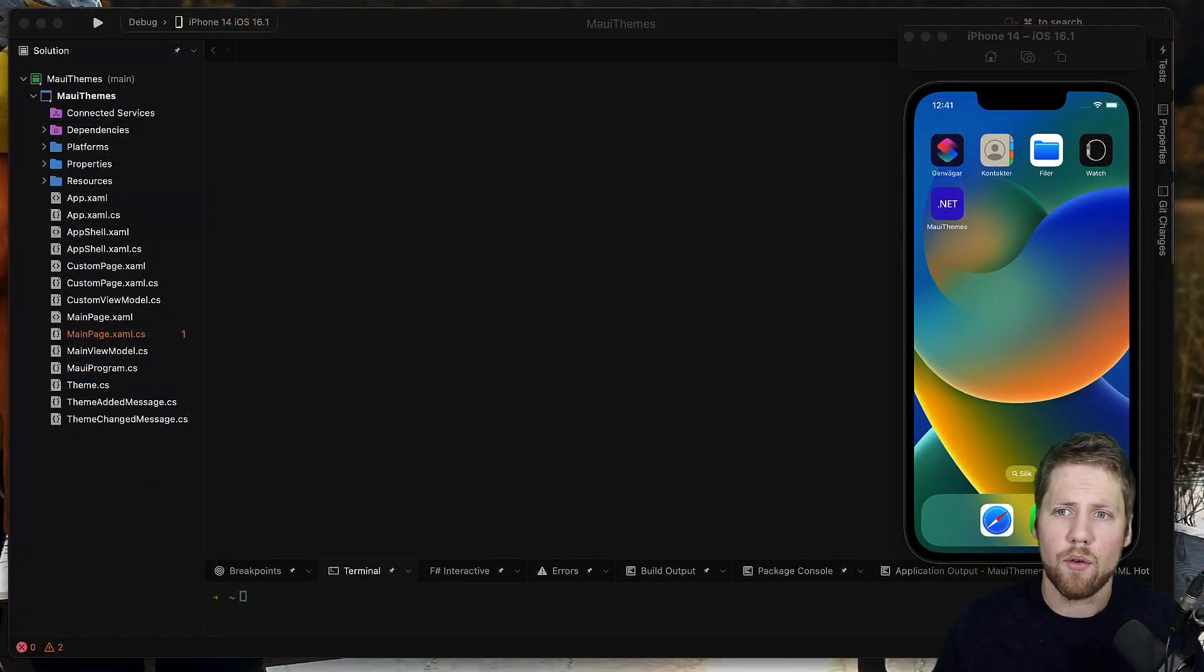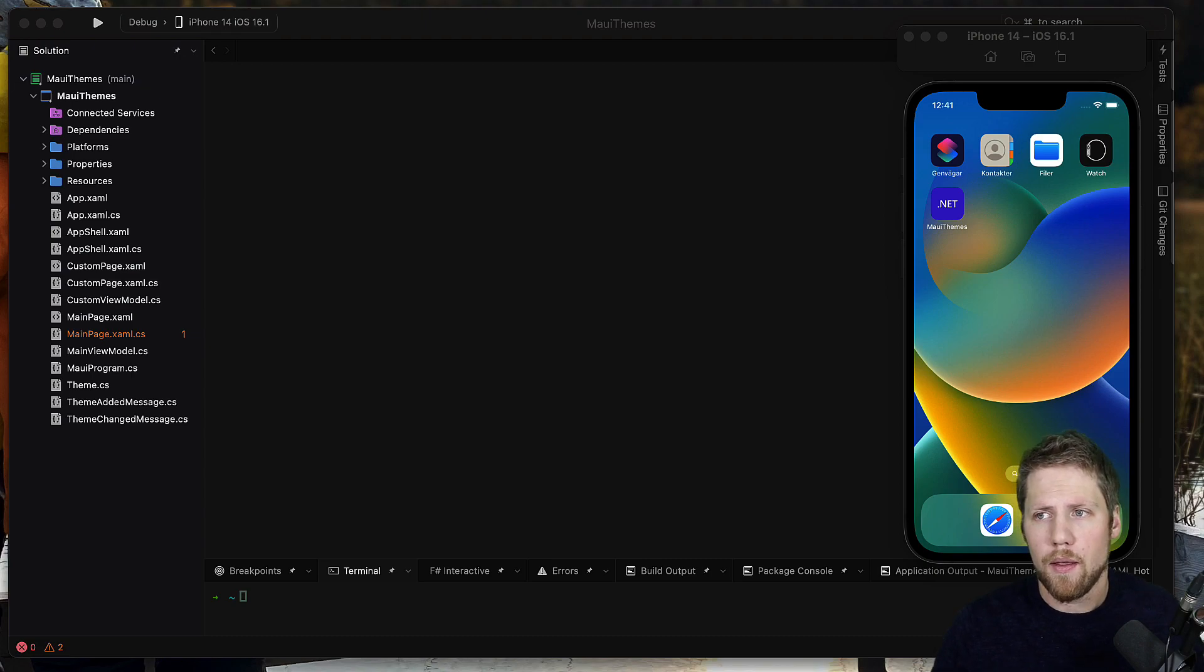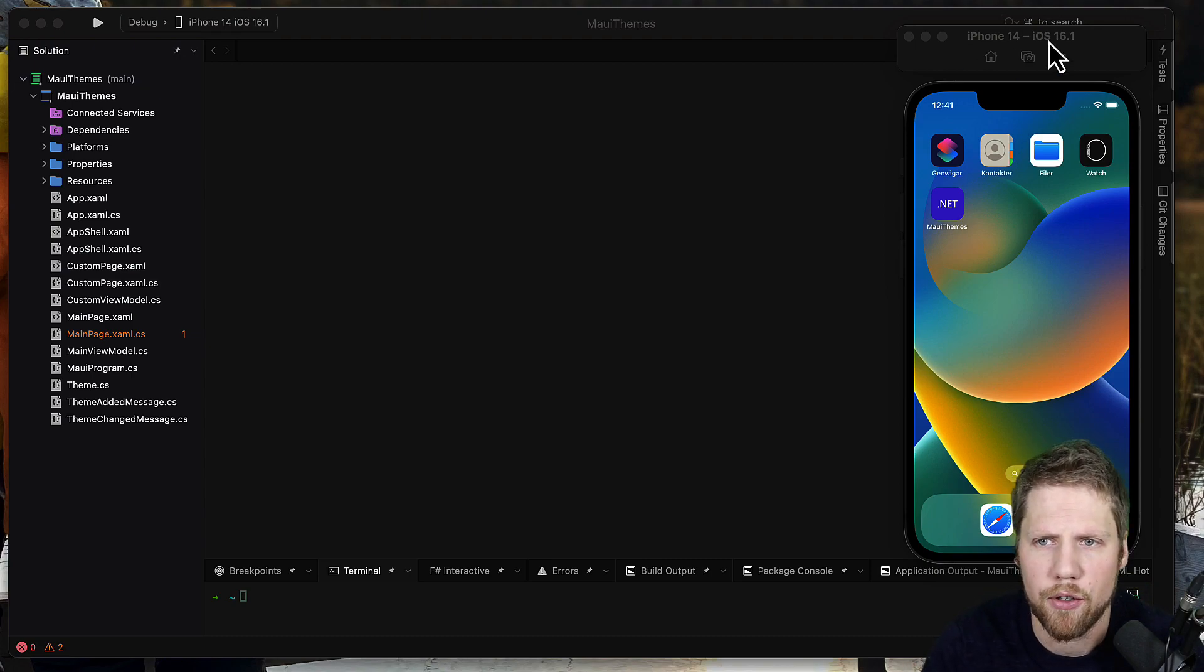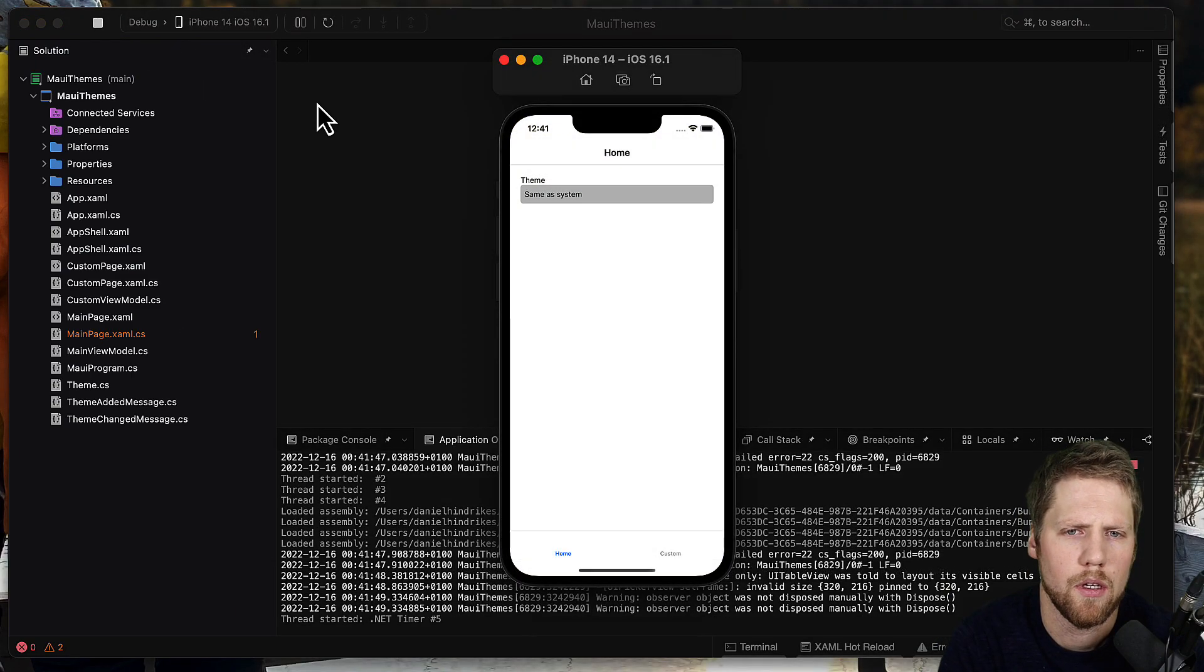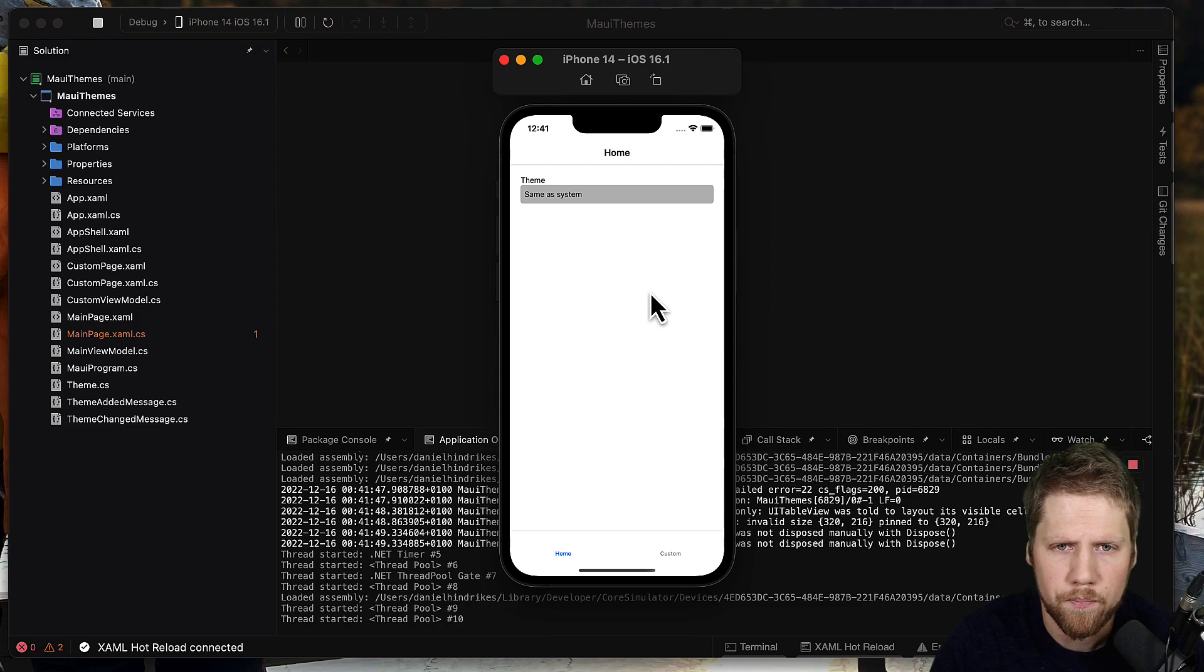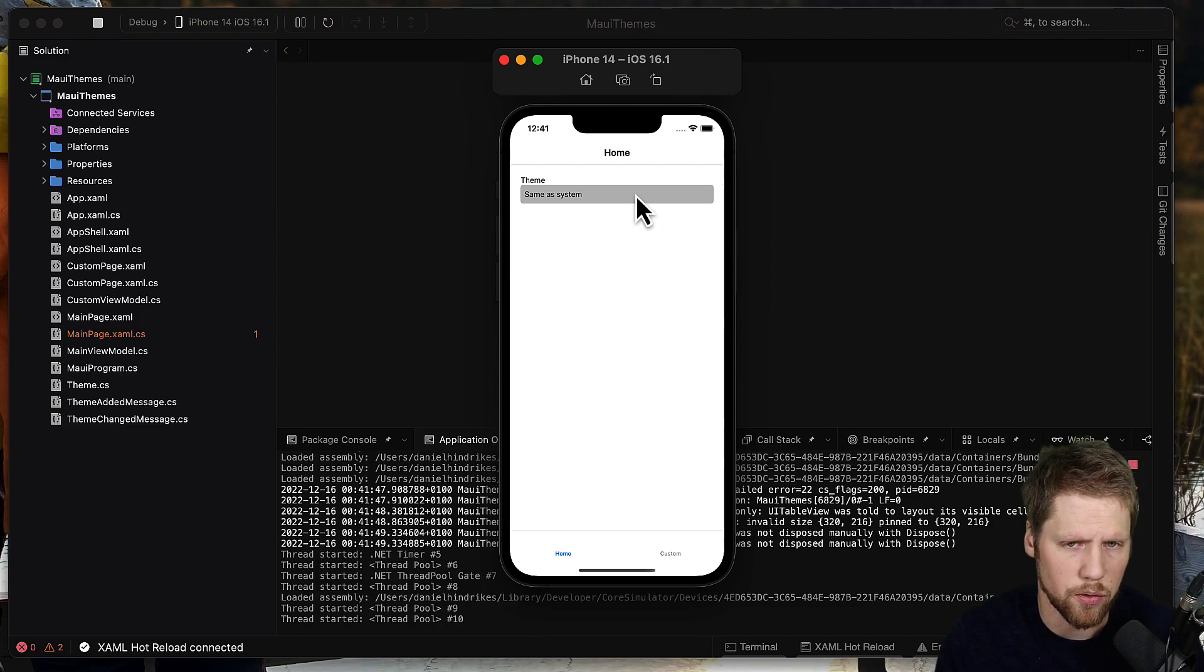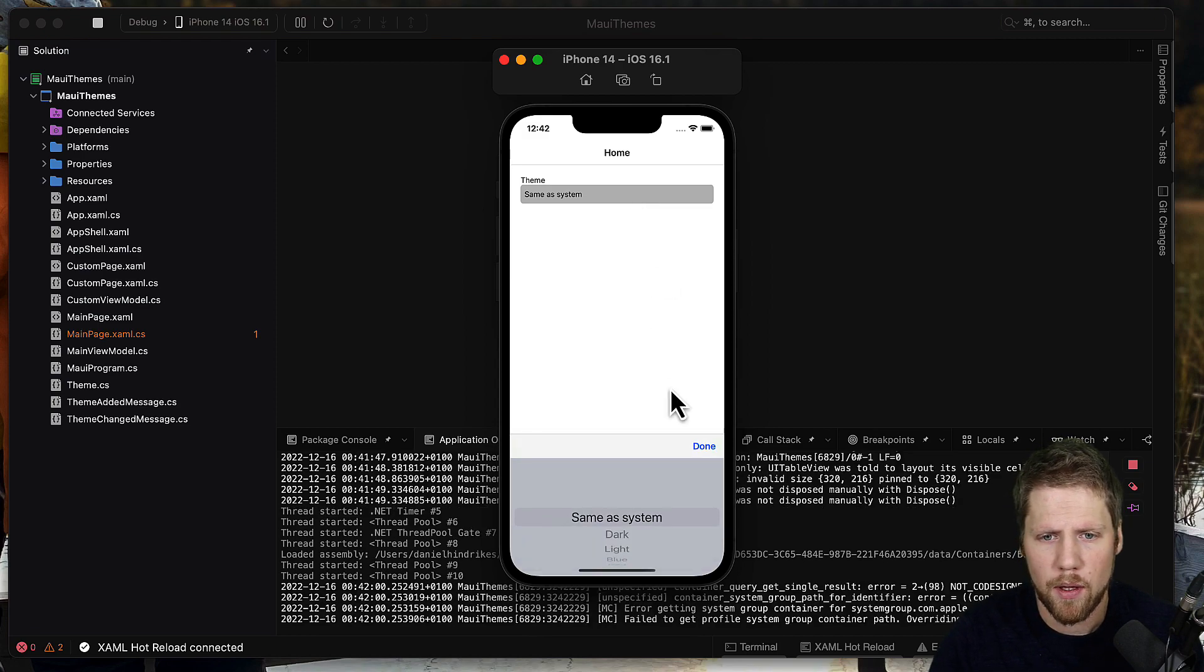So let's go to Visual Studio. I will show you the app that I have built that supports many themes. So we can take a look at the app first. Here you have a simple app, you have a theme picker where you can pick same system and it will use the system settings from the operating system.